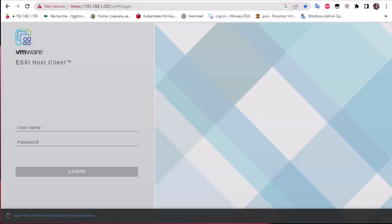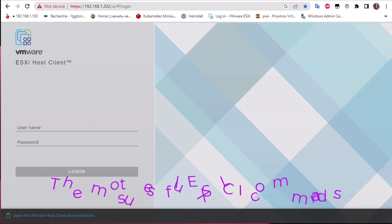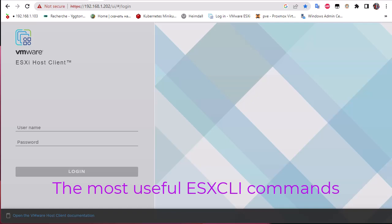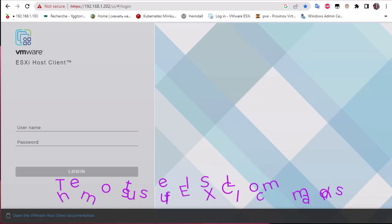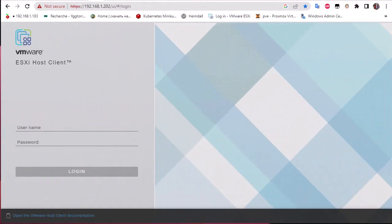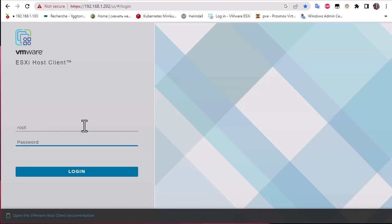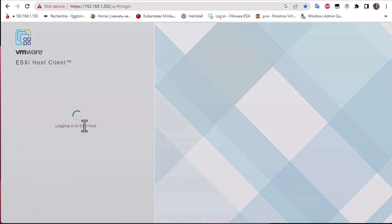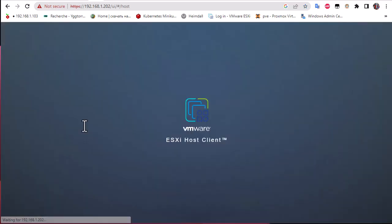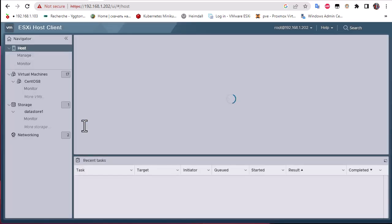Hello YouTube and welcome to another ESXi tutorial. In this video I'm going to show you some very useful ESXi commands. As you may know, you can configure or set up some features or settings into your ESXi server using just the graphical user interface. First of all, let me log on to my server and show you some very useful ESXcli commands.